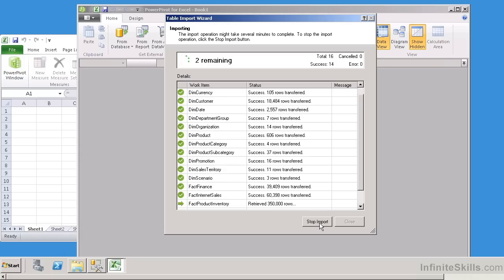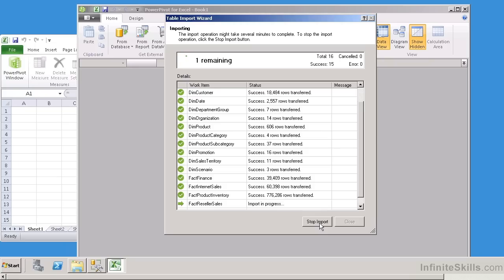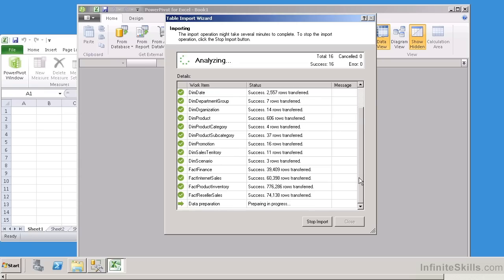So we don't necessarily have to create a SQL Server Analysis Services project, we can do it all self-contained within Excel Spreadsheet, and that is the advantage of PowerPivot. PowerPivot is the Excel add-on to give us those dimensions and those cubes and the KPIs.